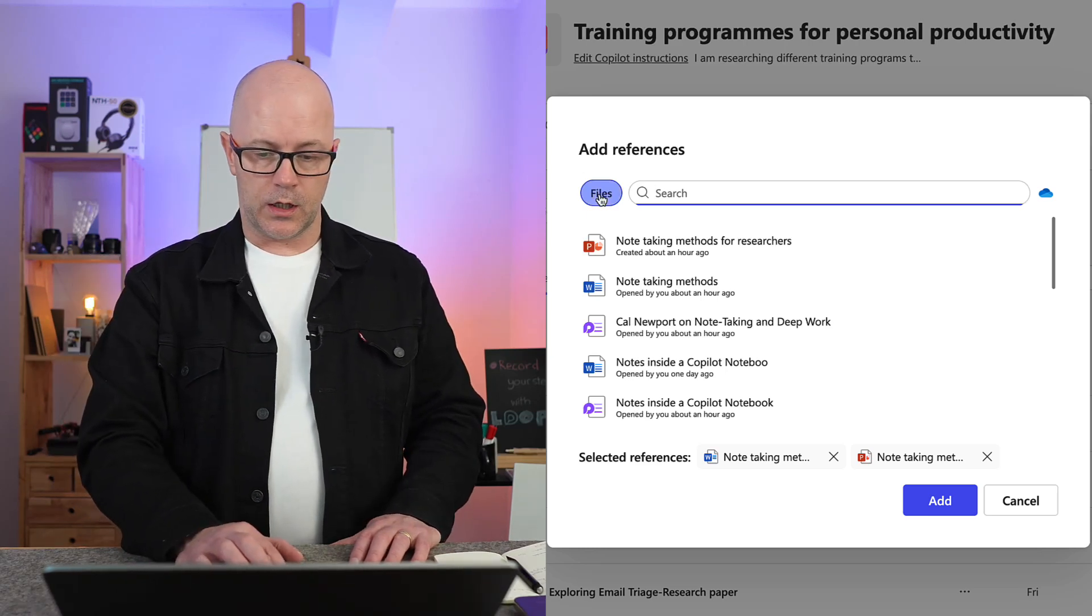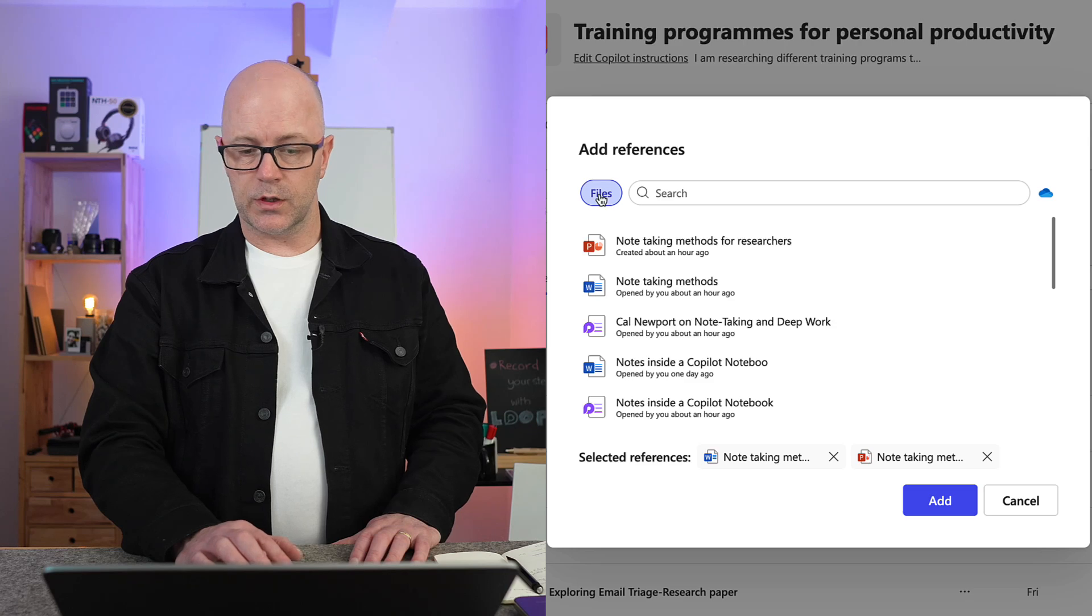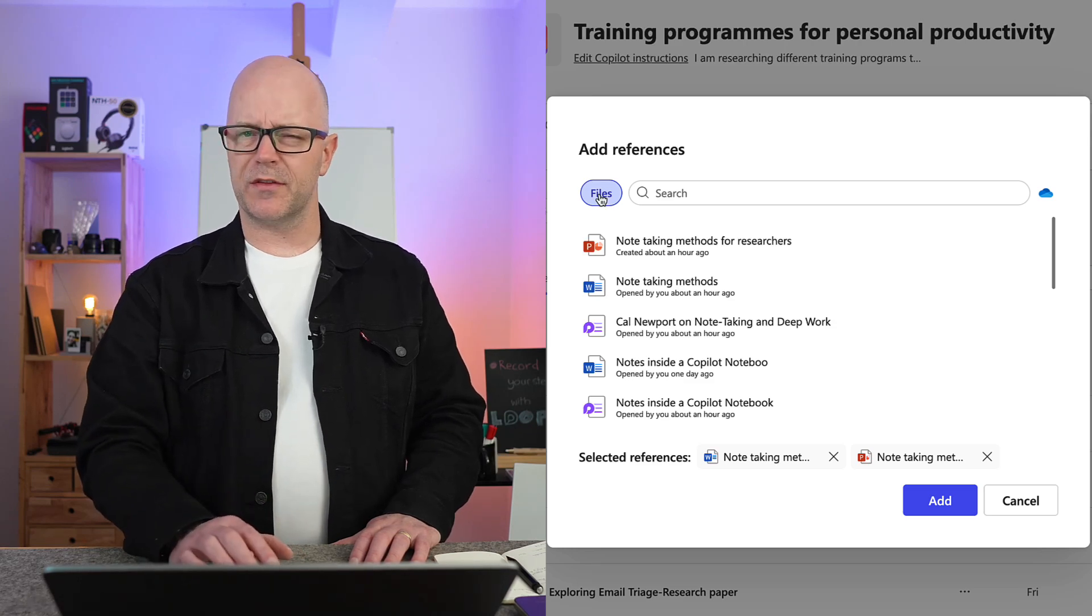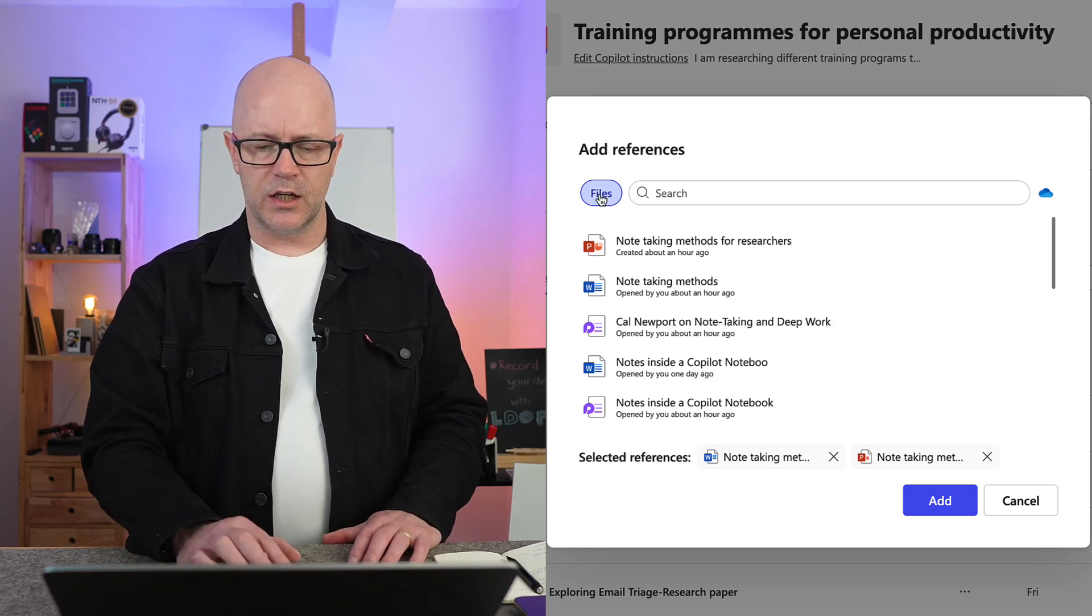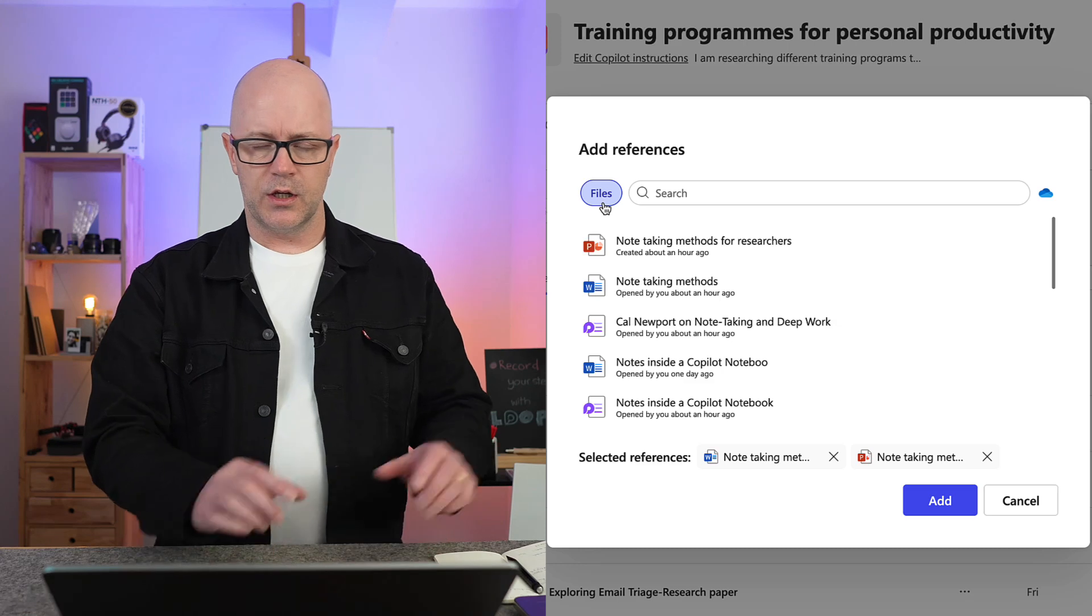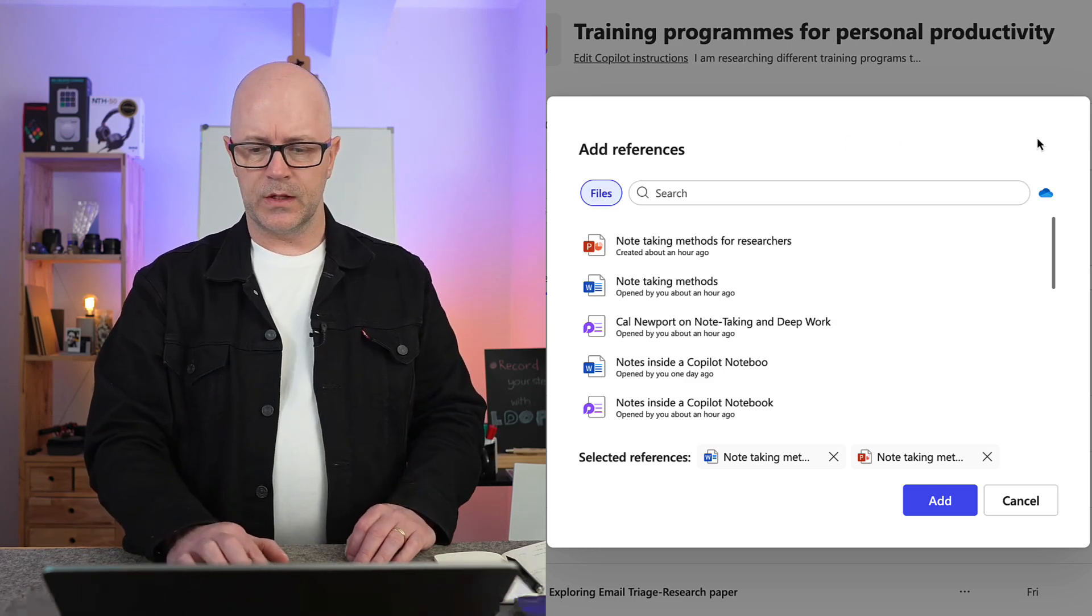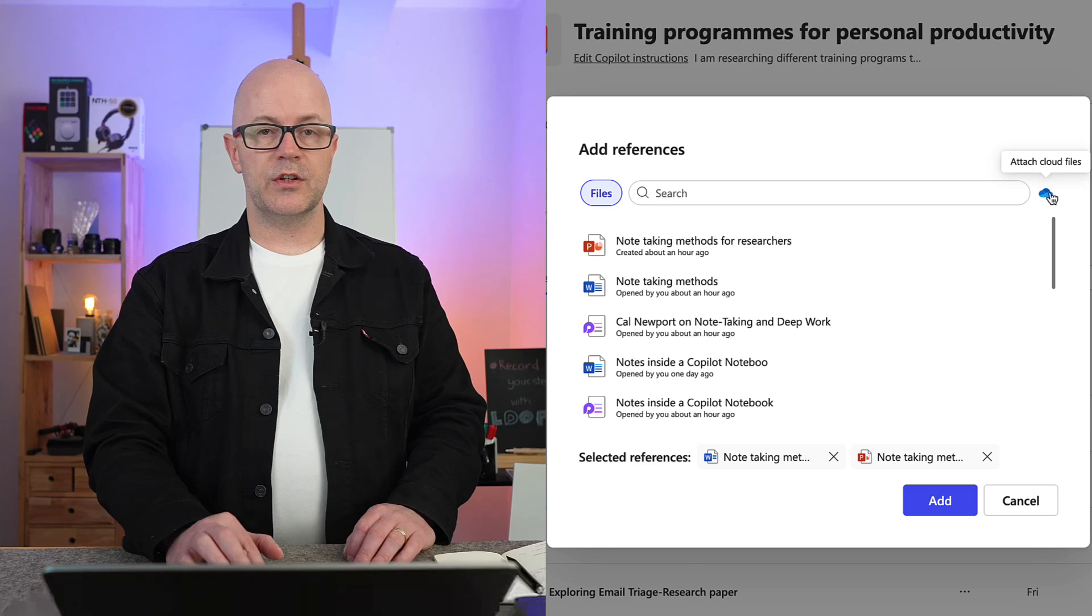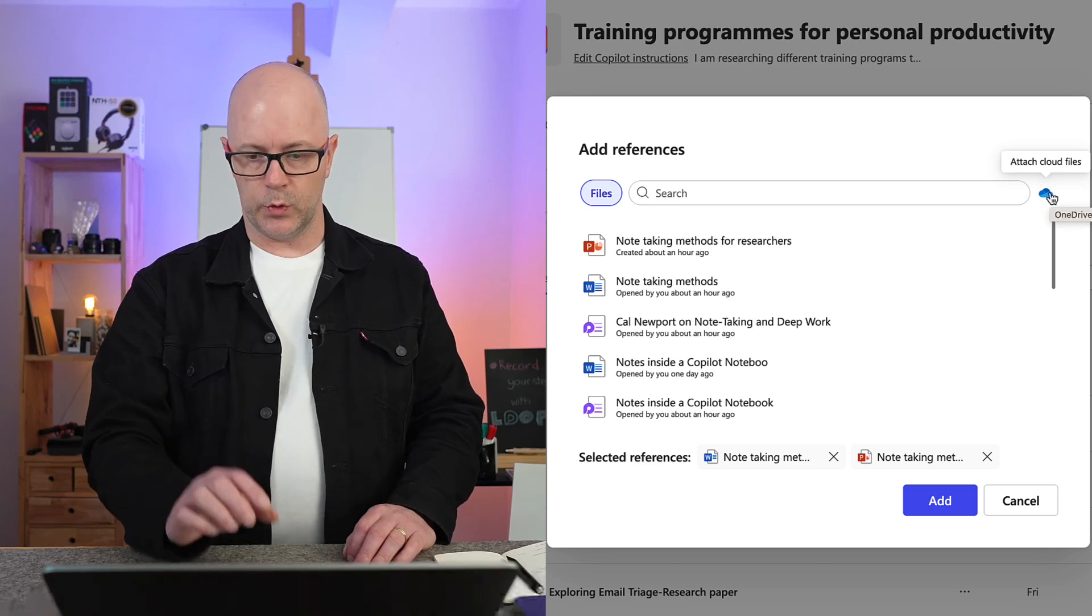I can click on files. Okay, now that's the only option at the moment. I think that might be just hinting at a future different choices for different kinds of references.